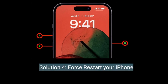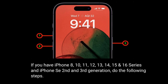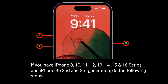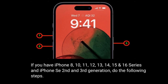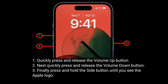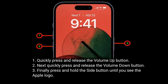Solution 4 is to force restart your iPhone. If you have an iPhone 8, 10, 11, 12, 13, 14, 15, or 16 series, or iPhone SE second and third generation, do the following: quickly press and release the Volume Up button, next quickly press and release the Volume Down button, then press and hold the Side button until you see the Apple logo.